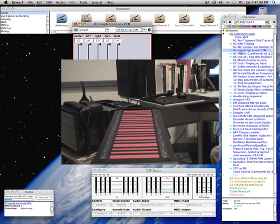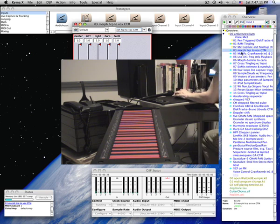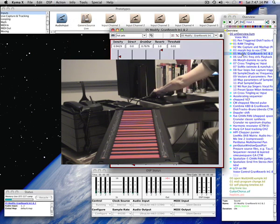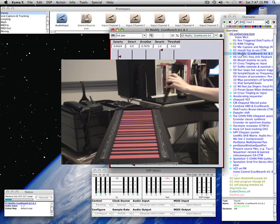Any source of sound can also be modified in Kyma. Here, for example, the live input is modified by a granular reverb.